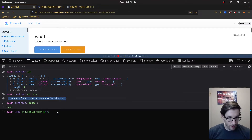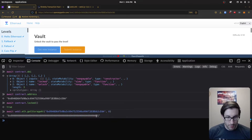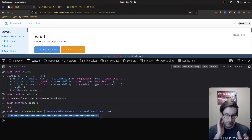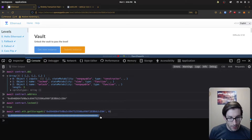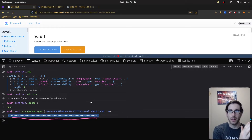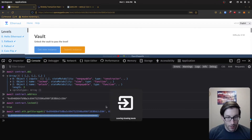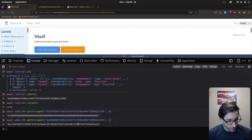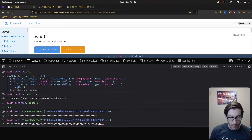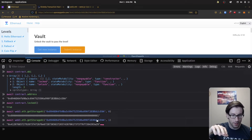Let's call getStorageAt with the contract address at slot zero first, just to show what that looks like. We get a hex value — a boolean true packed into the bytes32 slot, with a lot of zero padding, confirming the padding cost of the less gas-efficient layout. That's slot zero, our locked boolean. Now if we change the position to one, we get a different value — that's our password hashed.